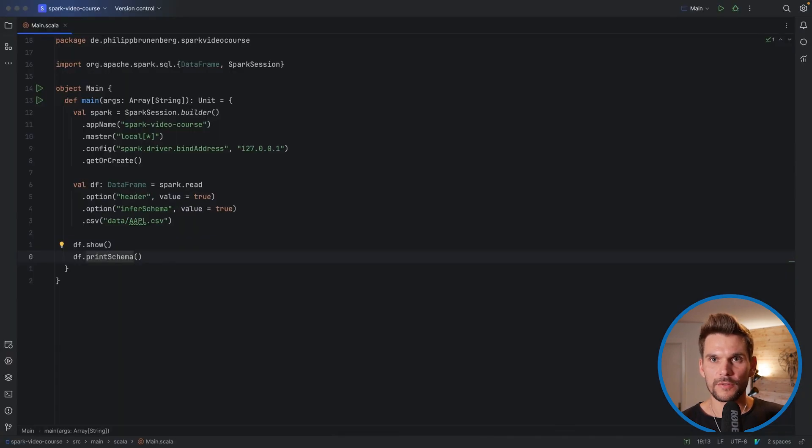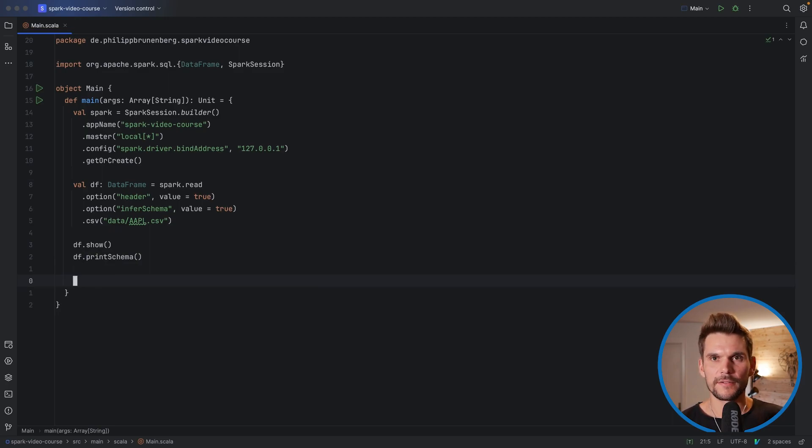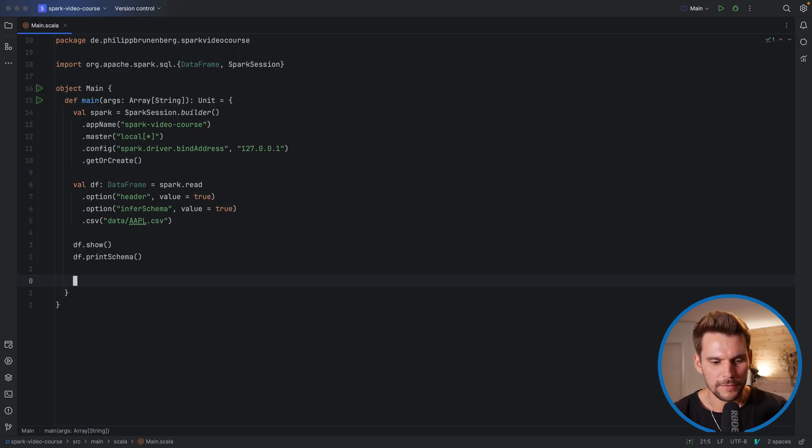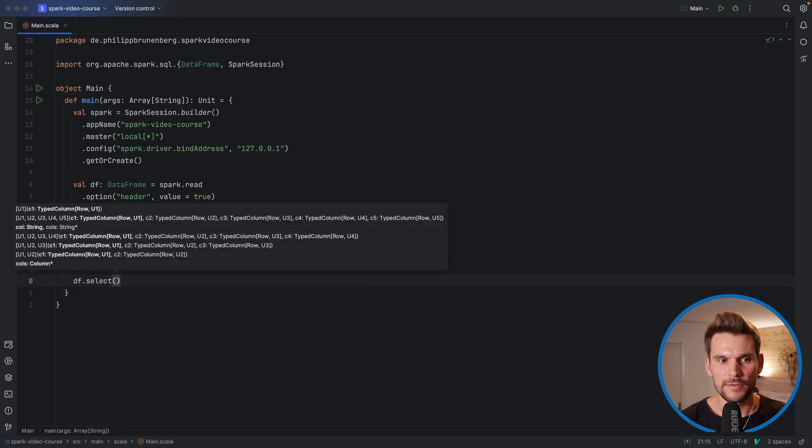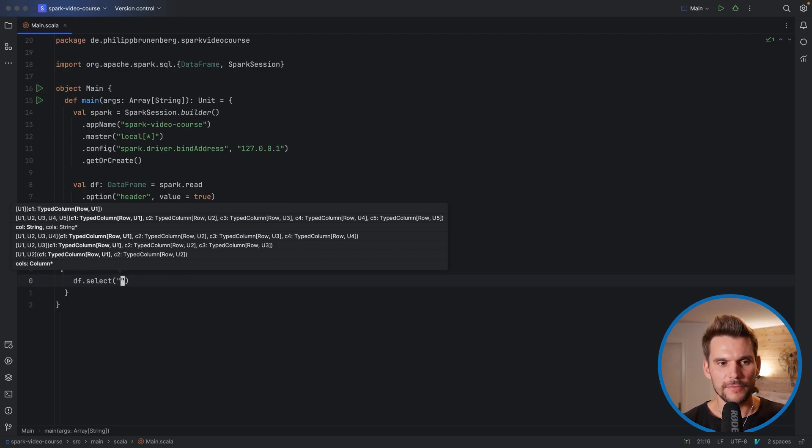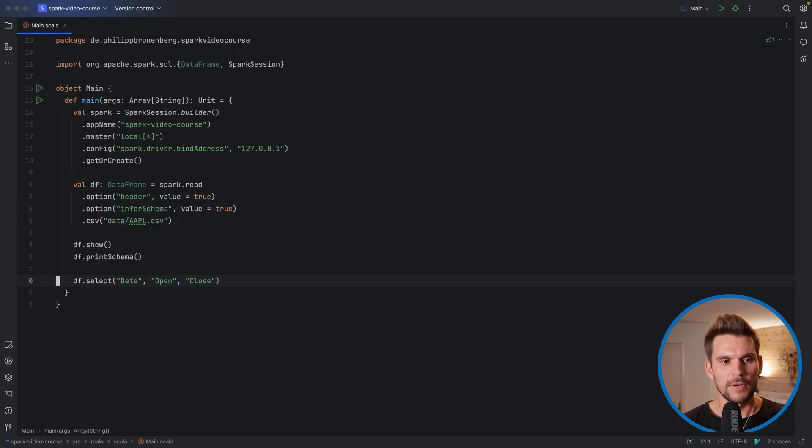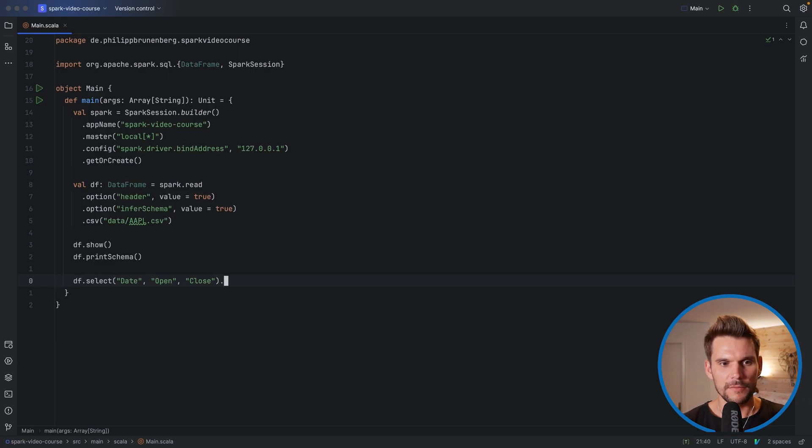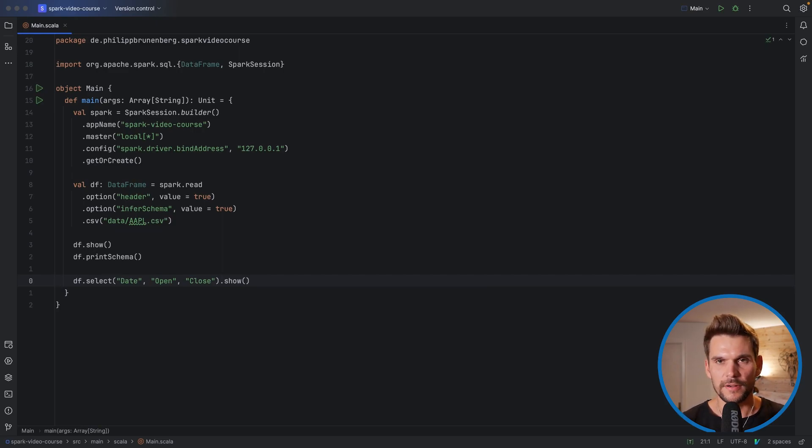All right we want to access columns within our DF data frame. So what we can do is we can look at the CSV file and check what column names are available. What we can say is for example df.select which you may know from the SQL dialect. And in here there is one method which takes a list of strings. So we can say for example df.select date, open, and close because our data has these column names and then we could say .show and it will only select these three columns and then print the result to the console.